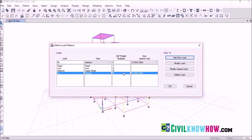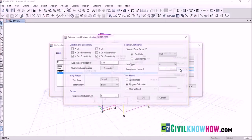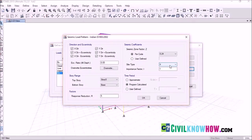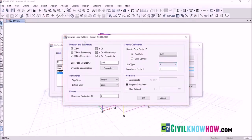Next we need to define this earthquake load, so go to Modify Lateral Load. One important thing to note: whatever code you select, you need to be aware of the factors and coefficients used for calculating the time period and the base shear, as they vary depending on each code. In this seismic load pattern, let's start with the direction and eccentricity.